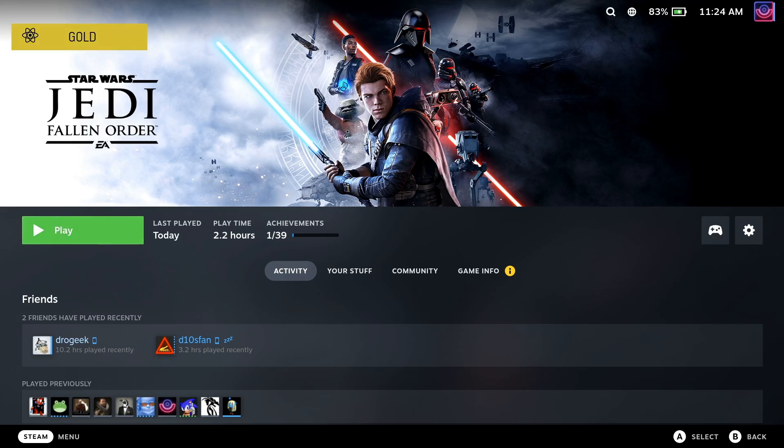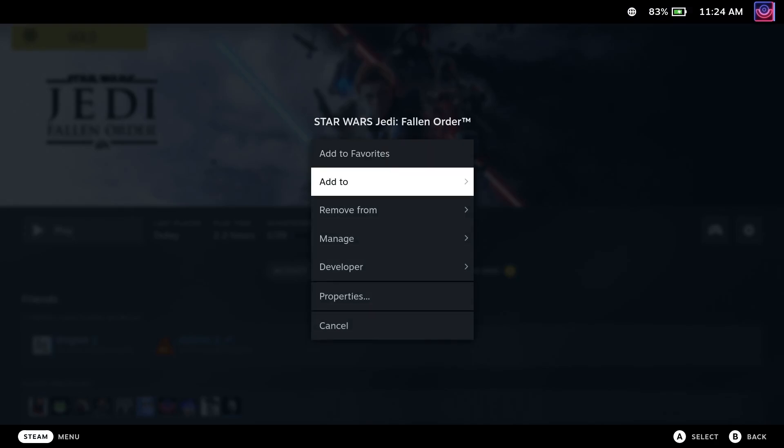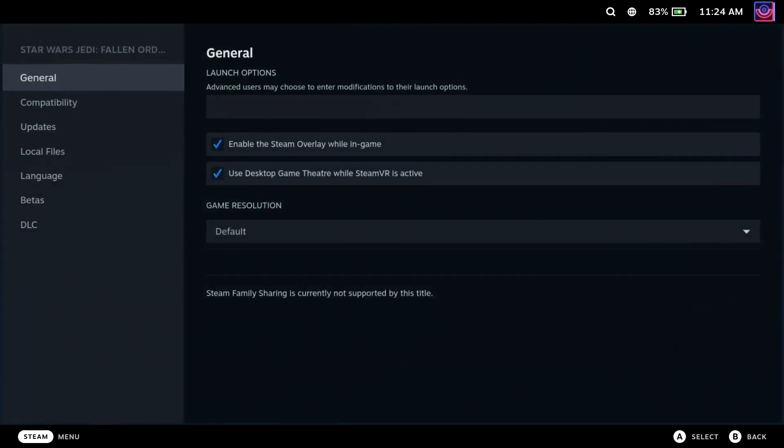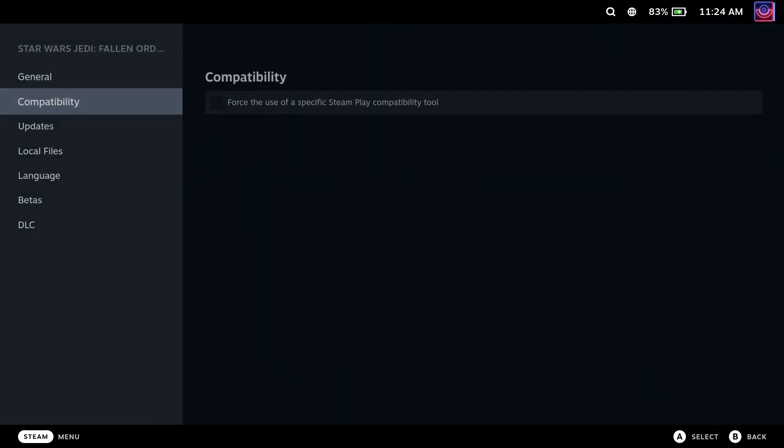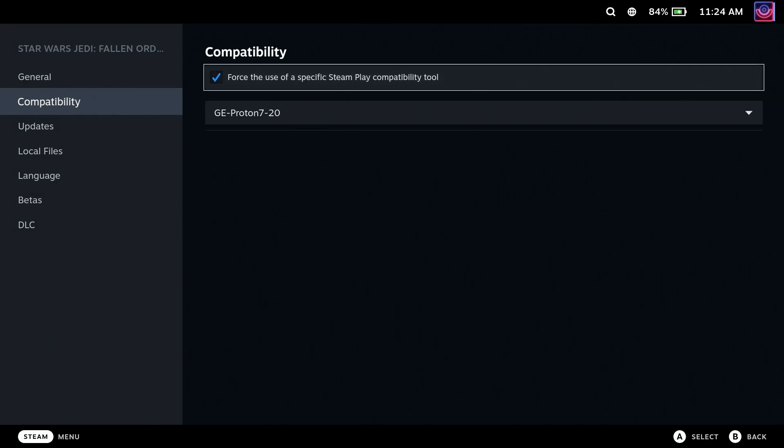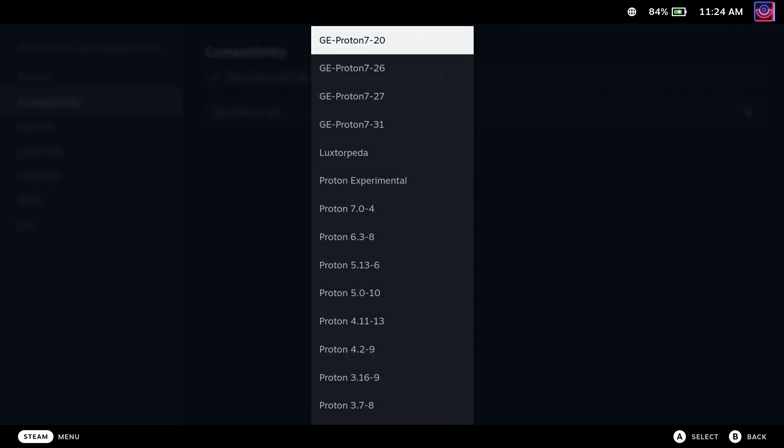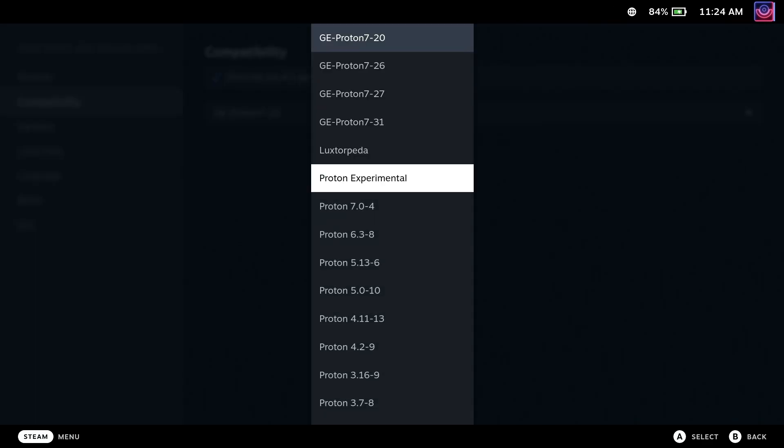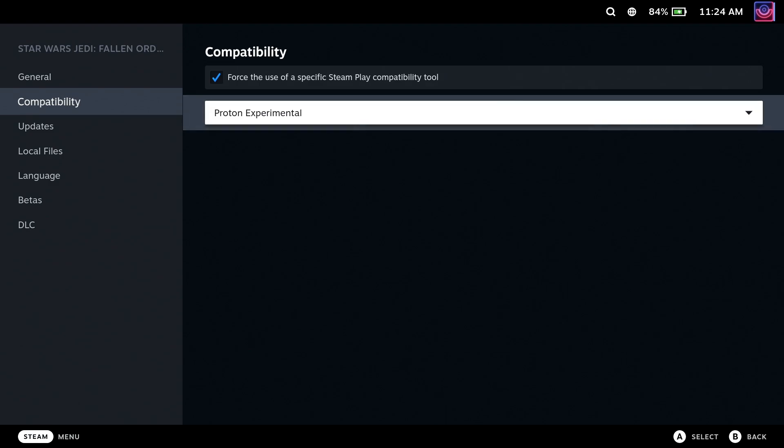Go over to the icon on the right, go into the Properties menu, and then select Compatibility on the left, put a tick in the box on the right, and select Proton Experimental from the dropdown. That will force it just for this game.